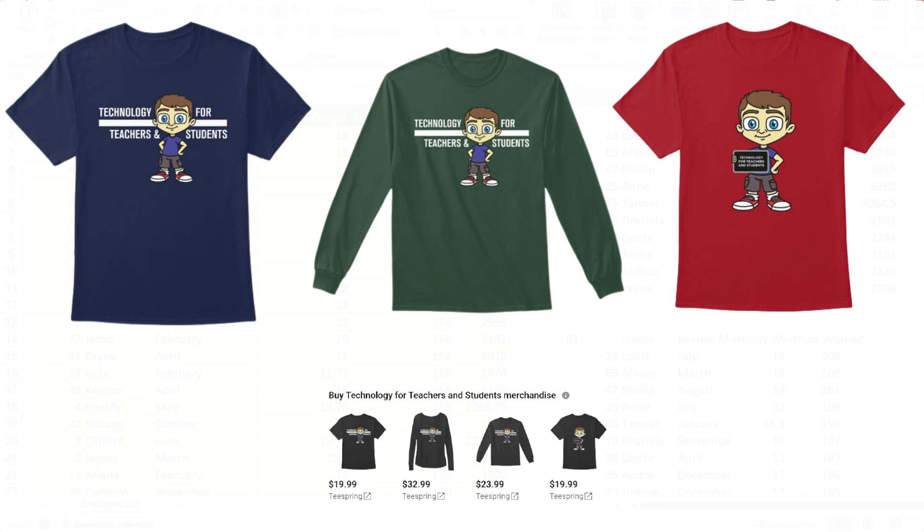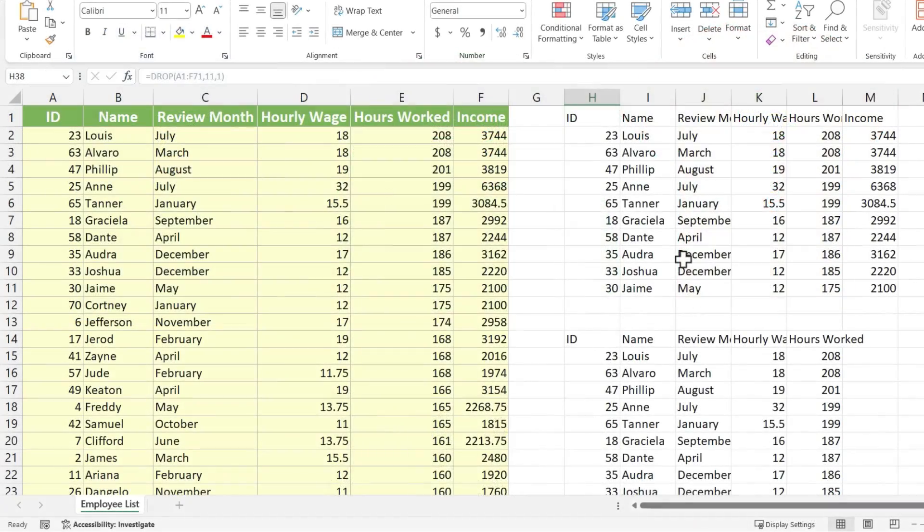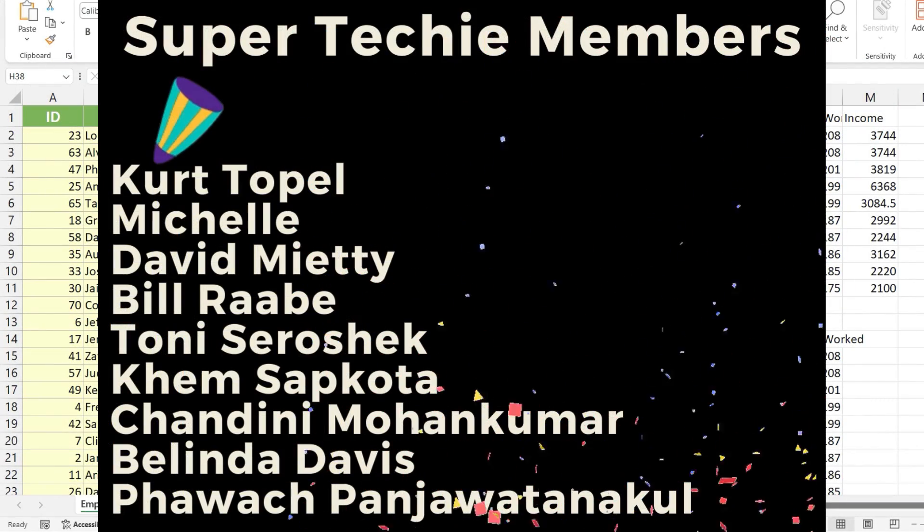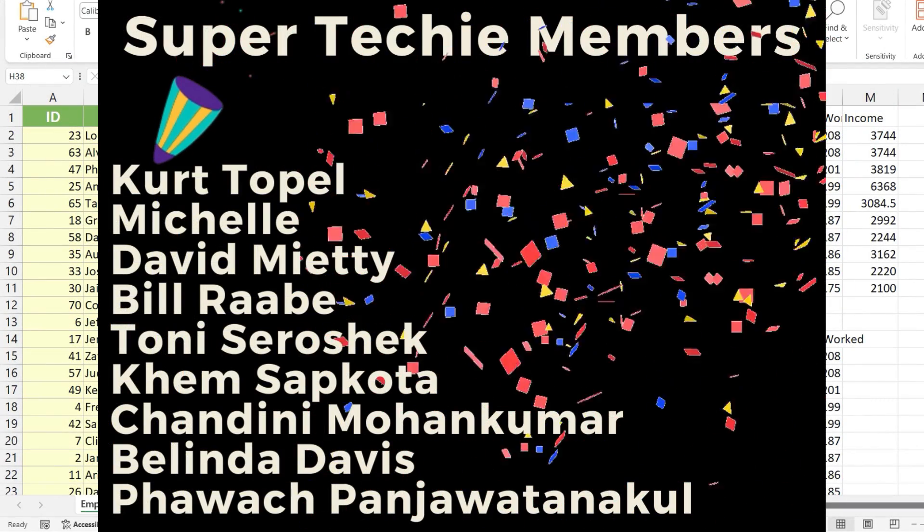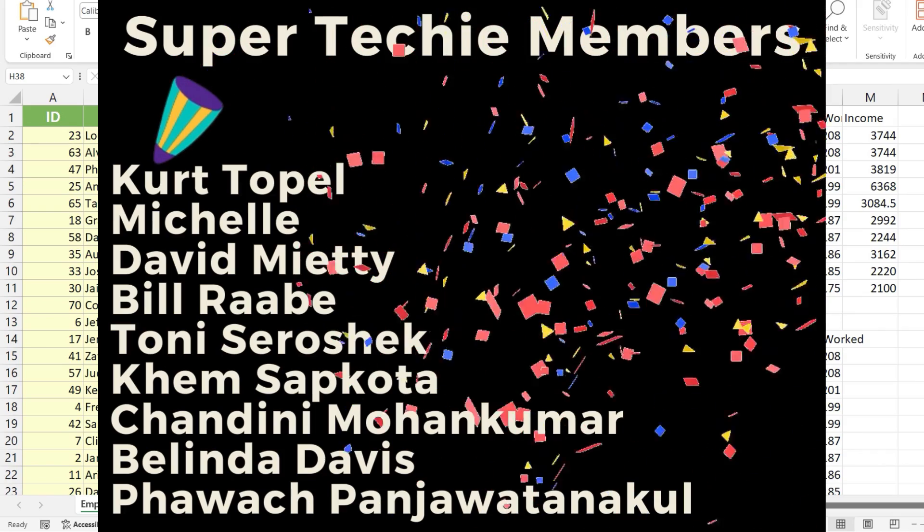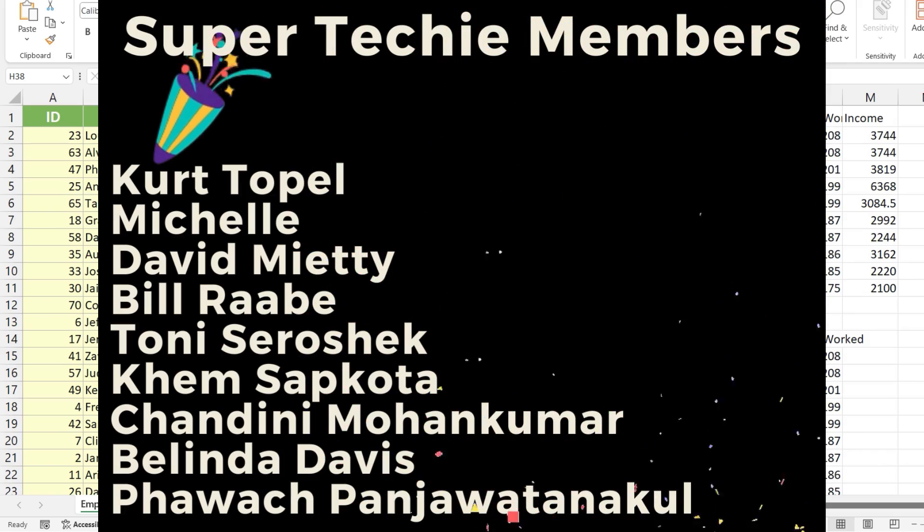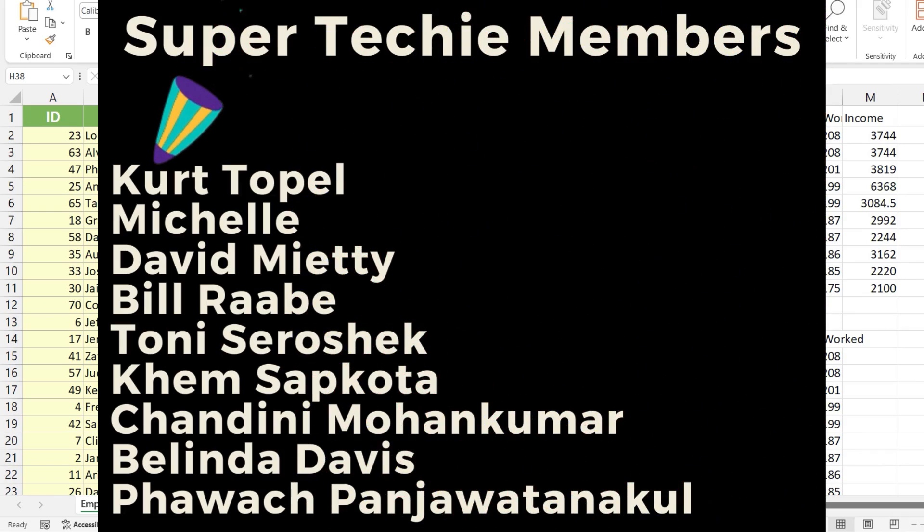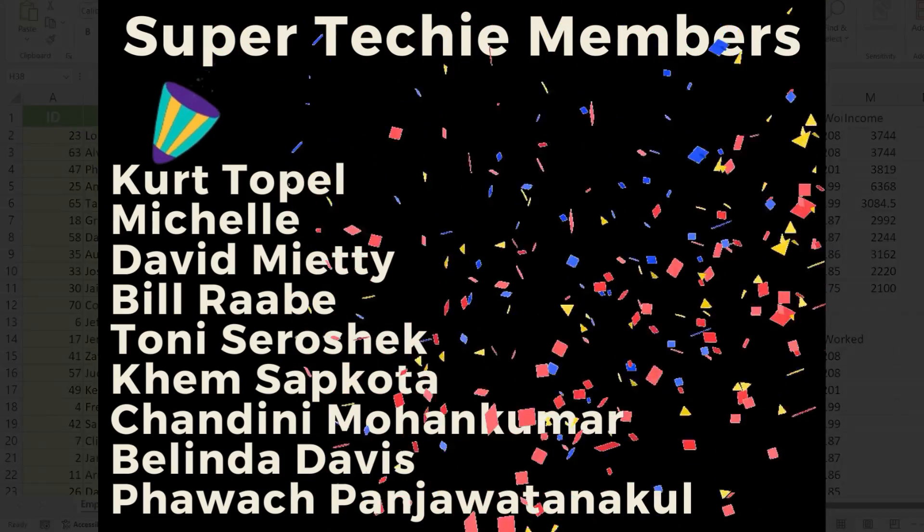Speaking of supporting the channel, I need to say thank you to my awesome, super techie channel supporters. Thank you so much for your support. I really appreciate you.